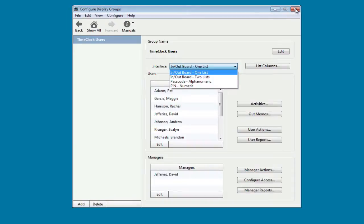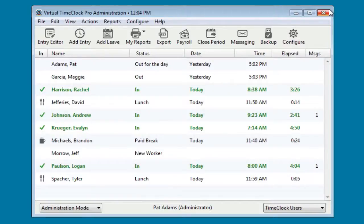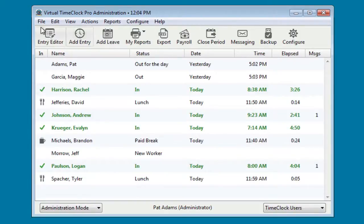Once we're done configuring our time clock, we can return back to the administration window. We'll want to turn administration off so employees can start using the time clock again.